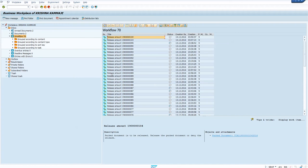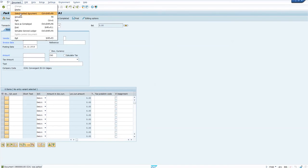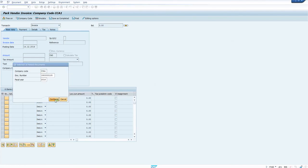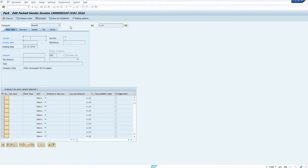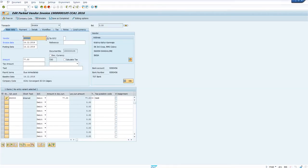The release has been completed. The next step is to complete the document — save as completed. You can choose a different workflow for that as well. When you click 'save as completed', that is when the workflow will continue and get into completion mode. Let me show the workflow log meanwhile.